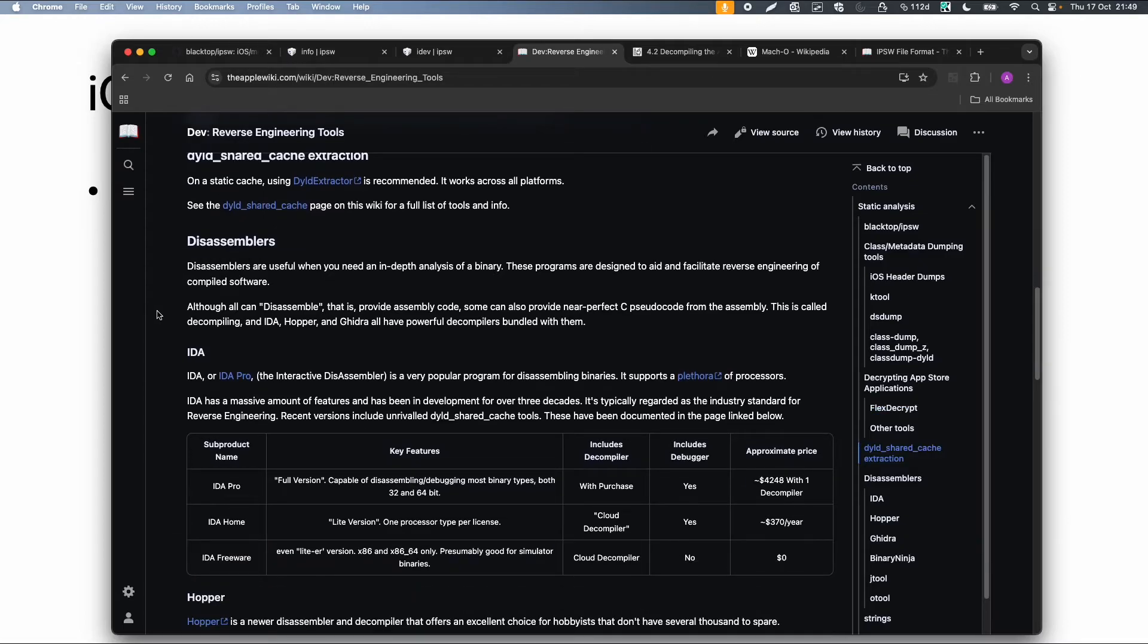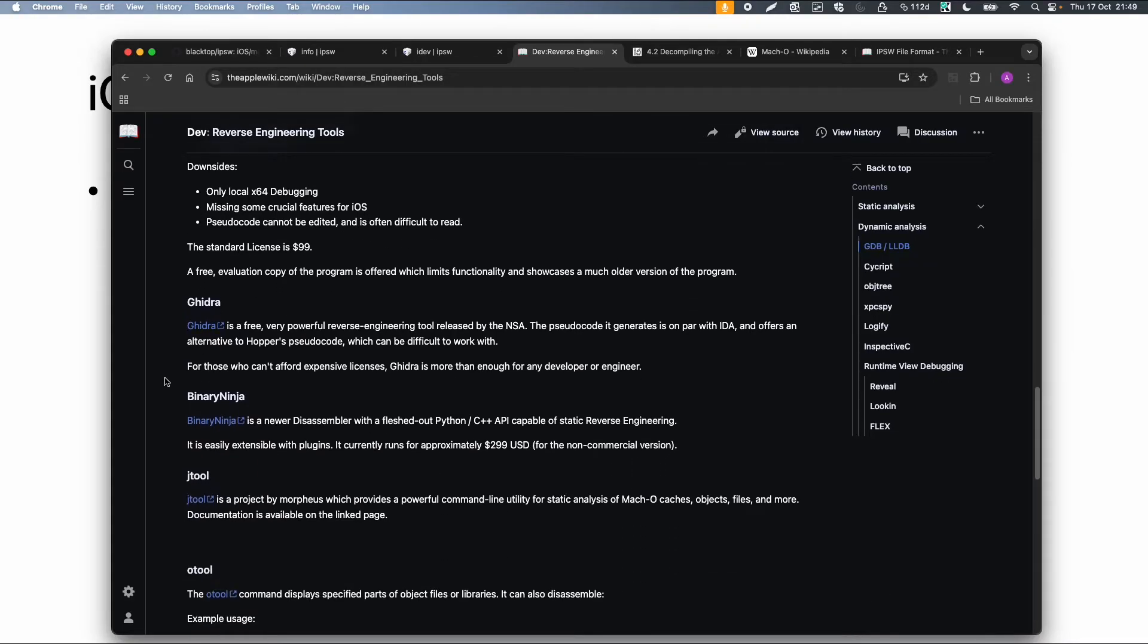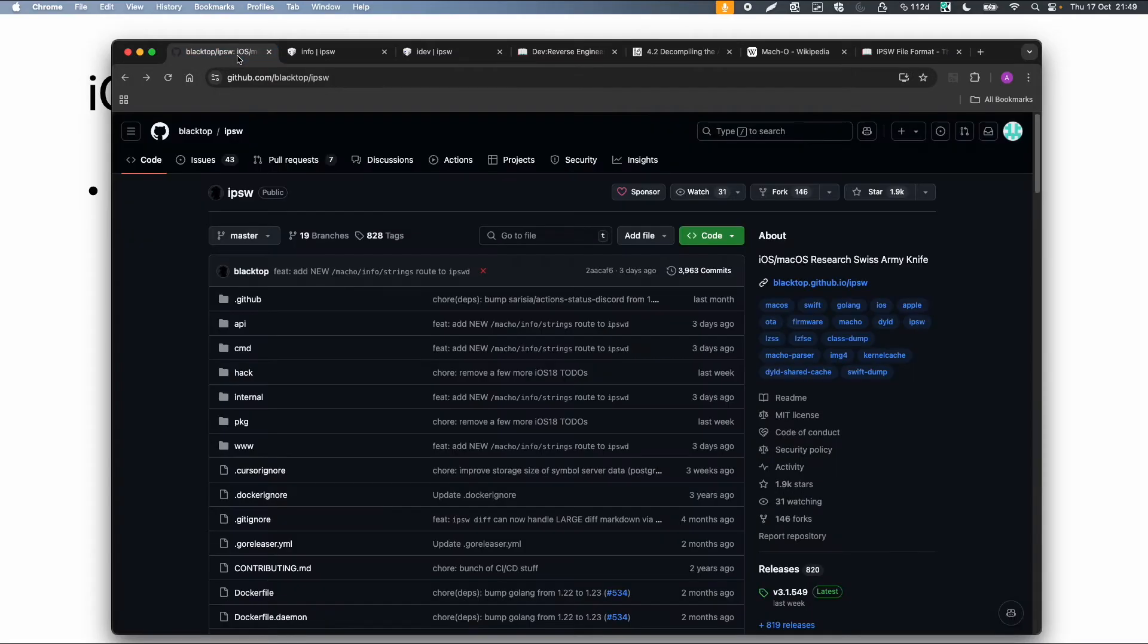So Ida, Hopper and Ghidra are for example disassemblers. You can also use those tools to load the binary. But for now I want to focus on this tool called IPSW.